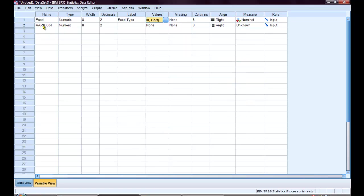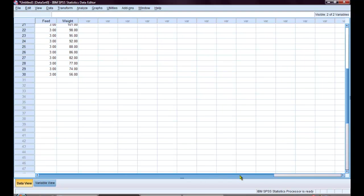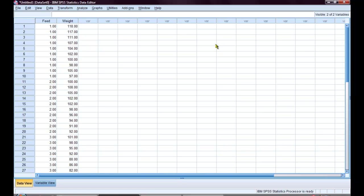The second variable is weight. And we will be given the label weight gain. Then I will go back to my data view. And I am ready to conduct my analysis of variance.